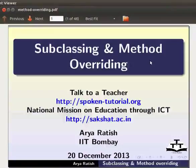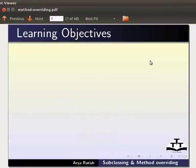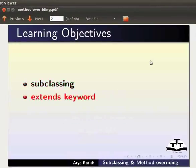Welcome to the spoken tutorial on subclassing and method overriding. In this tutorial, we will learn about subclassing, the extends keyword, and method overriding.